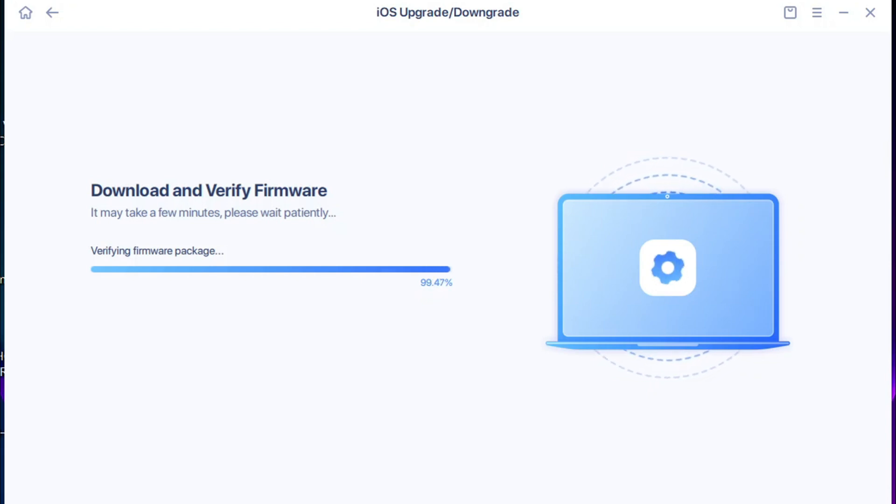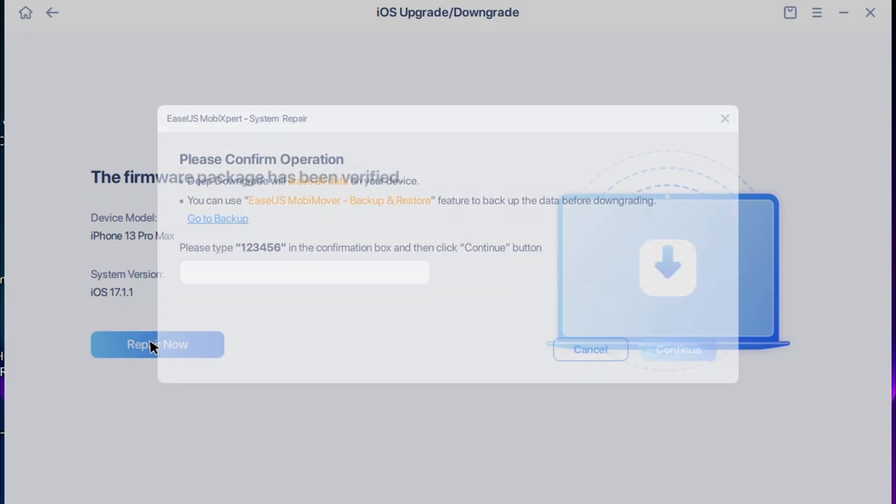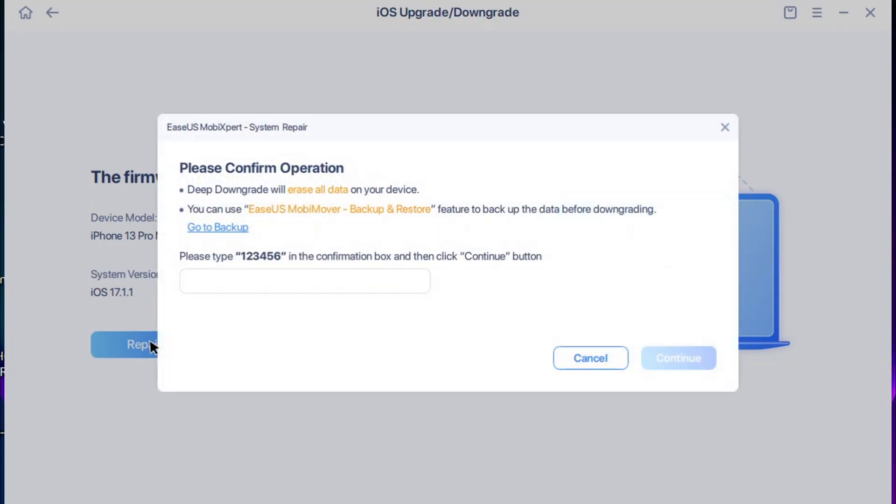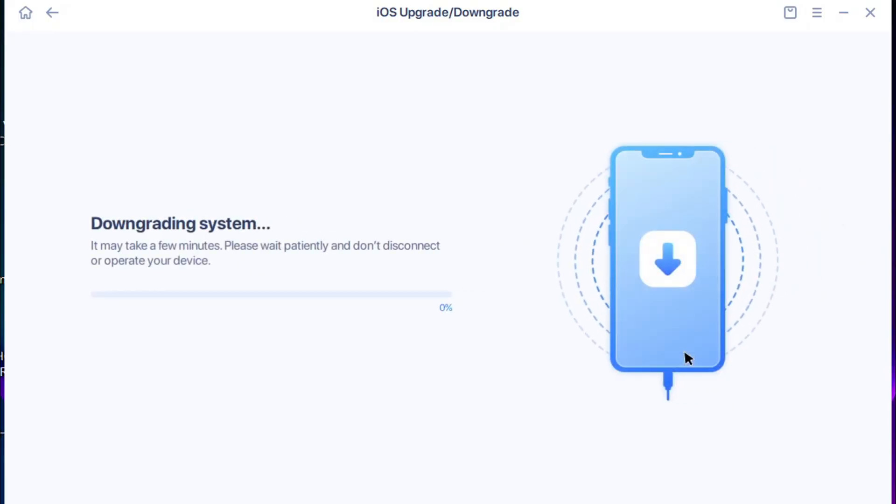We're going to click on Reply. Now it's going to ask you for a code and you're going to type 1 2 3 4 5 6. After, click on Continue and you can see it's now downgrading the system.